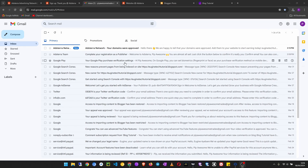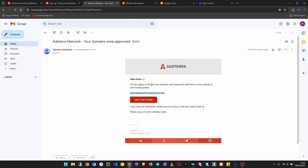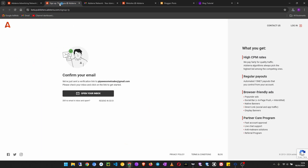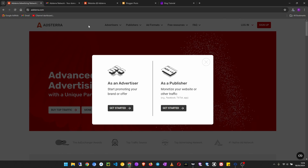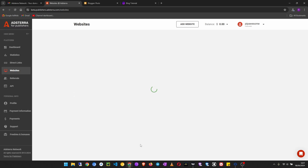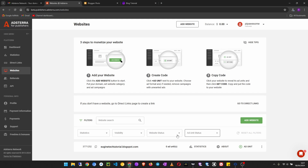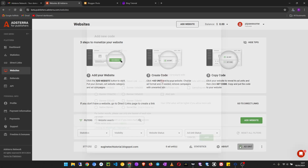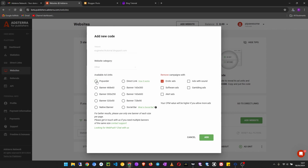I just got the email — it took about three minutes. They say your site was approved. Now we need to create the ad units, add the code to our website, and start showing ads to make some money. Back on the dashboard, click Add Ad Unit. I'll choose a pop-under ad first — we're going to create about four ad units. The first unit is a pop-under, then click Add.